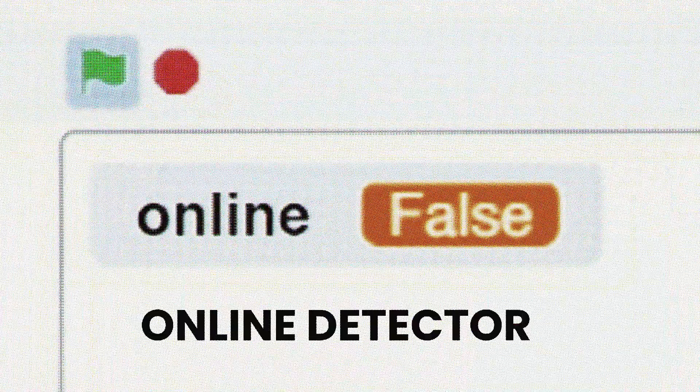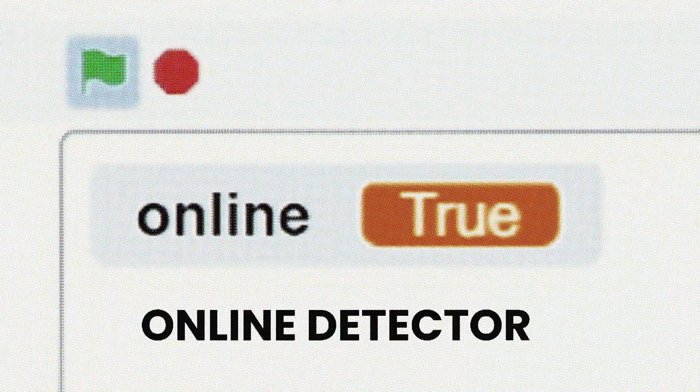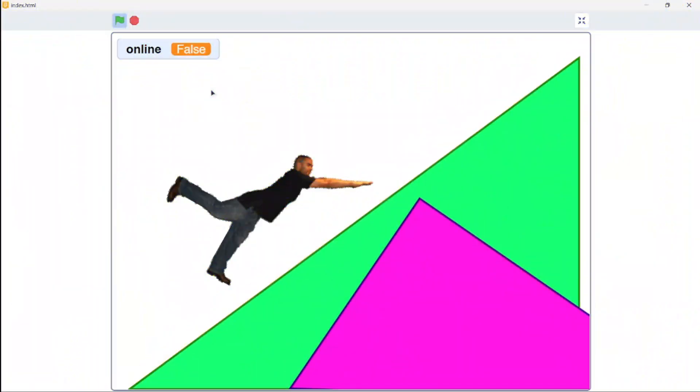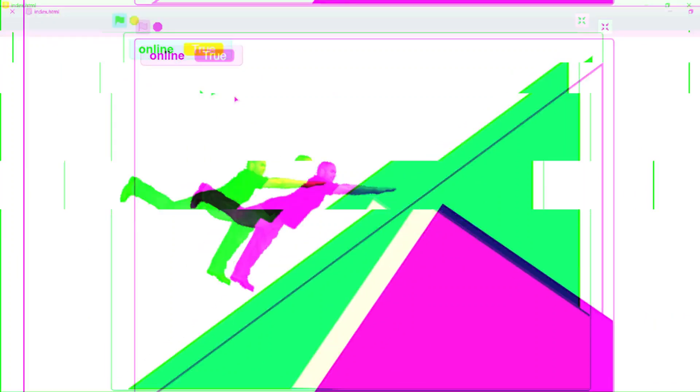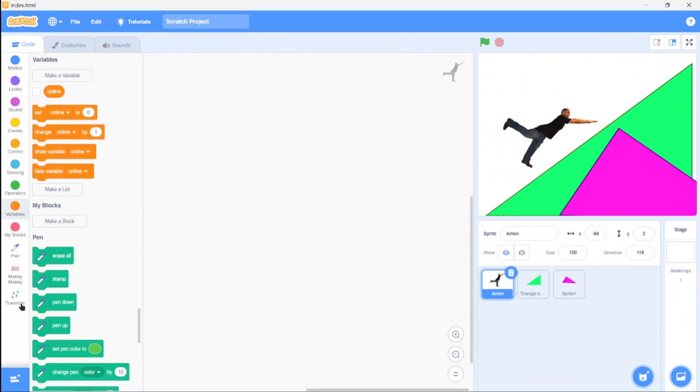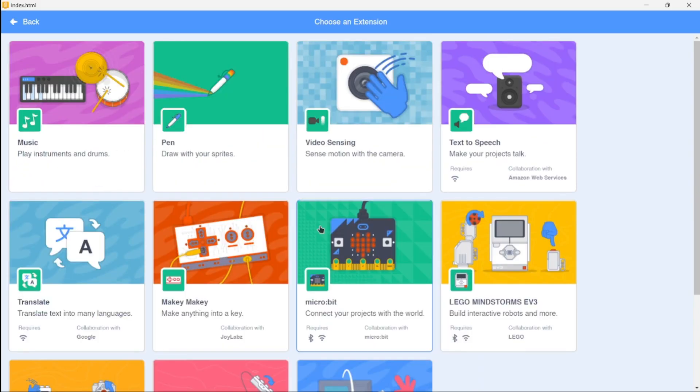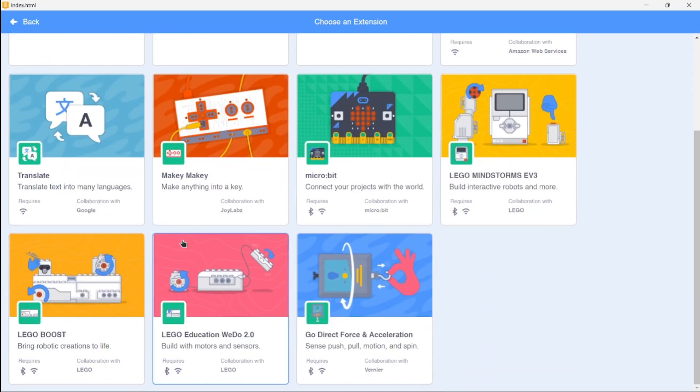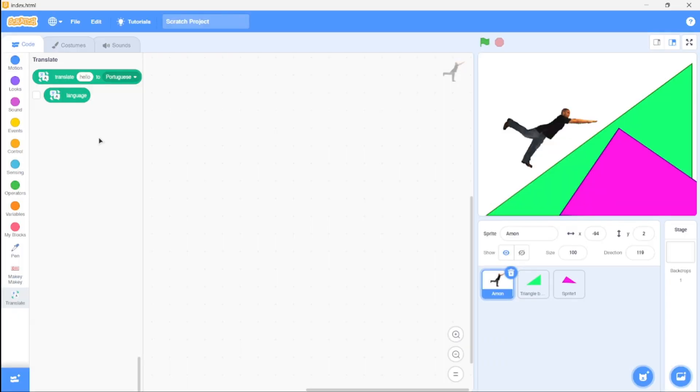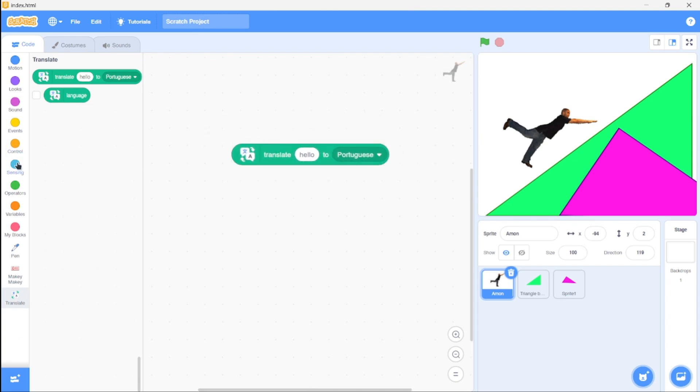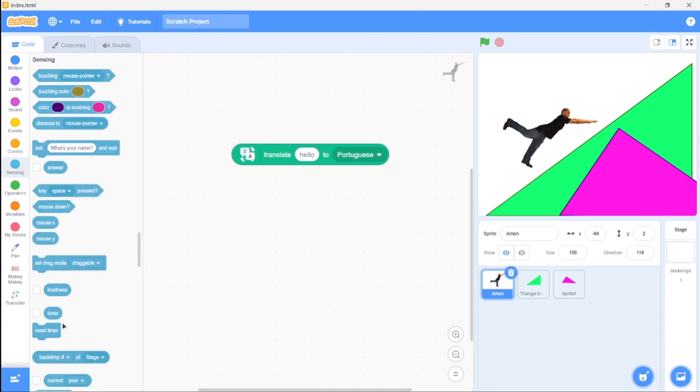Next up is the online detector. Ever wondered if you could tell whether a user is online or not? Well, you can! How can we do this? We can use any extension that requires a connection, and the perfect extension is the Translate extension. Click on it and drag the translate block.